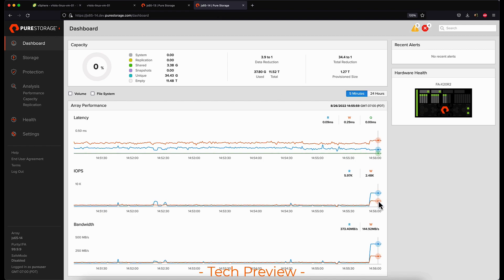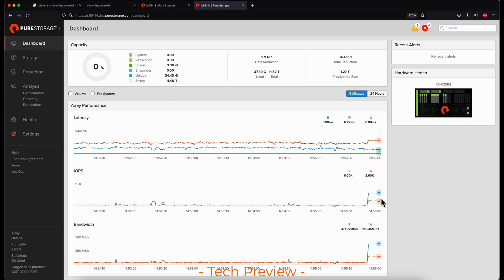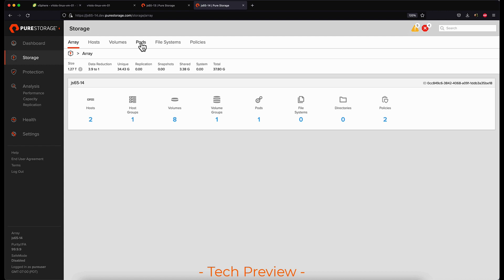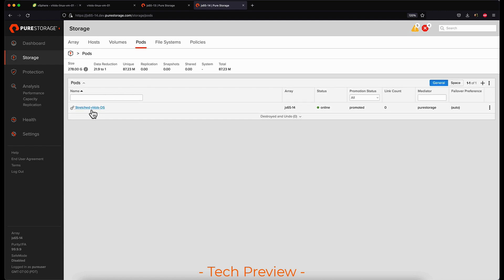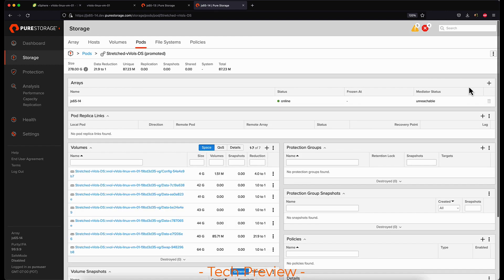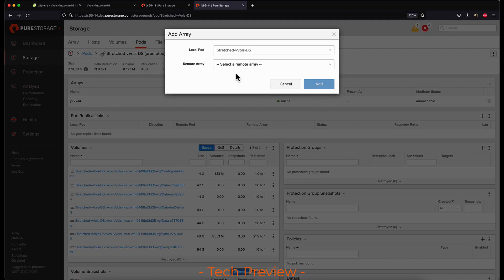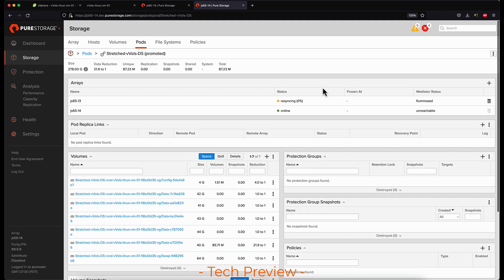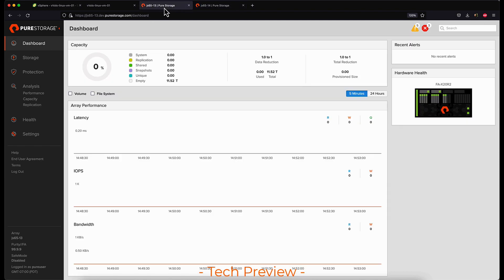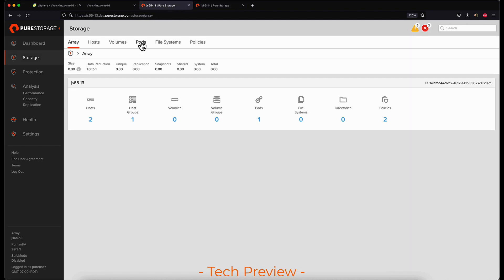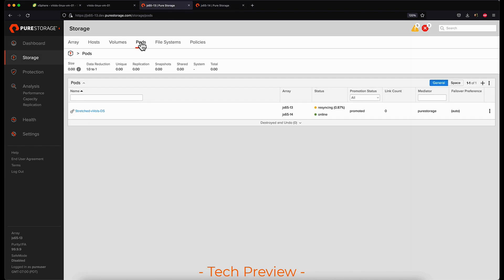The other array doesn't have any reads or writes to it. The reason I wanted to push some workload is so that we can have this storage container local and on only one array — but now we're going to stretch it by adding the other array to the pod. Now that the pod is stretched, the FlashArrays are going to work to get this pod into a synced state where the data is exactly the same on both arrays.